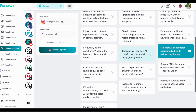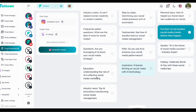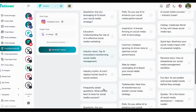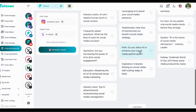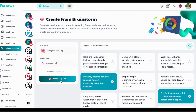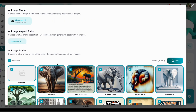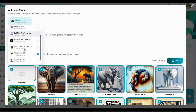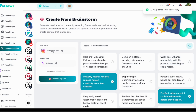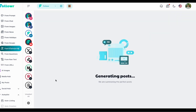We'll load more questions — you can have a poll, industry news, or education questions. A question like 'Can AI replace human creativity in content creation?' seems good. We'll change the AI model to Flux — this is an amazing AI model for generating images. We just click 'generate posts' and this will give us the results.